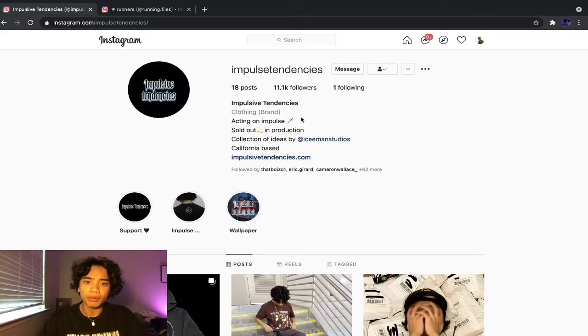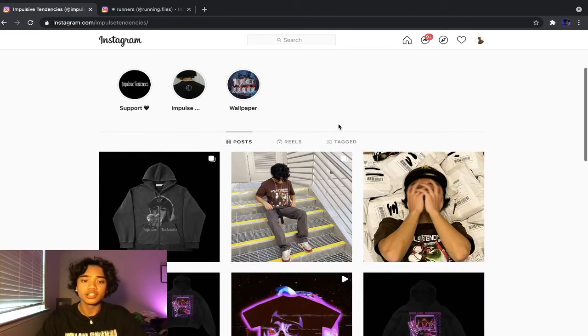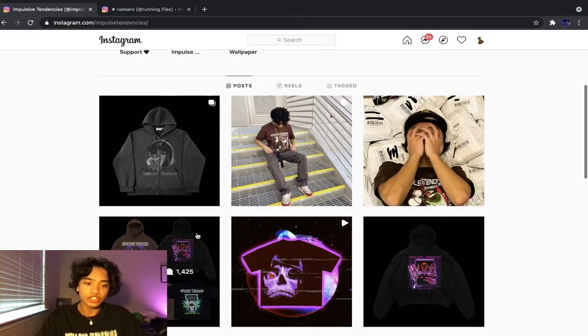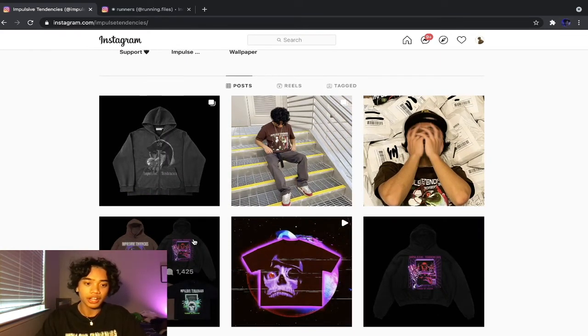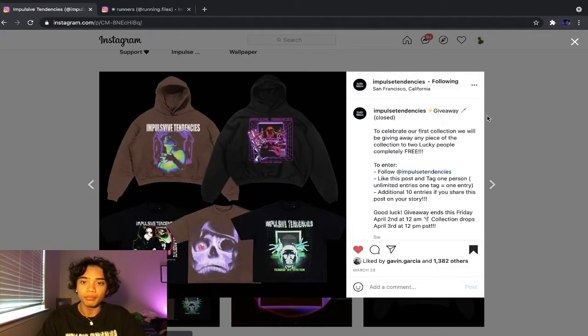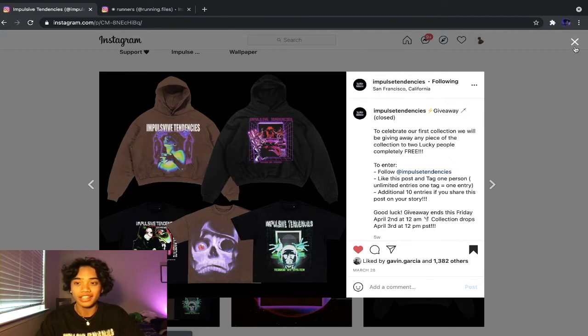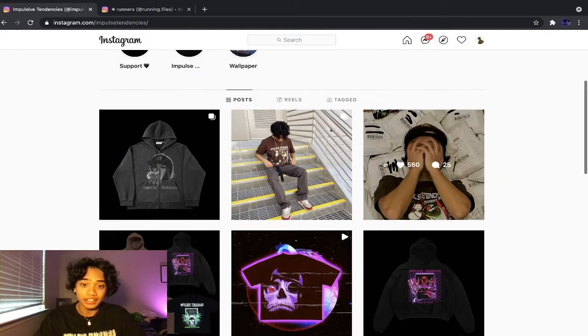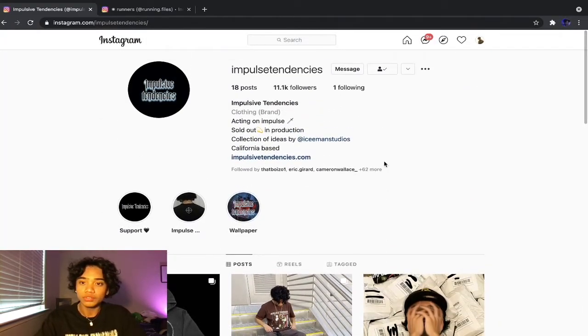If you guys haven't already, please go follow my brand at Impulse Tendencies. We're currently shipping out - I know it's been like a month but it's a pre-order, please understand that. It's just me running the brand, I don't have any employees and stuff.